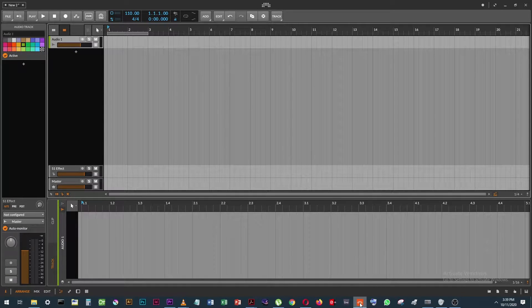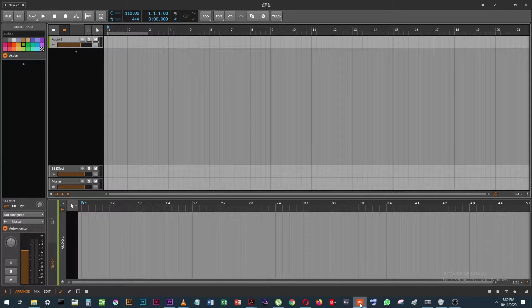Hello everyone. Thank you for joining me. Thank you for watching this video. My name is Dusk. I'm going to be talking about how I'm using my Apogee Duet 2 along with a USB microphone to record into Bitwig.